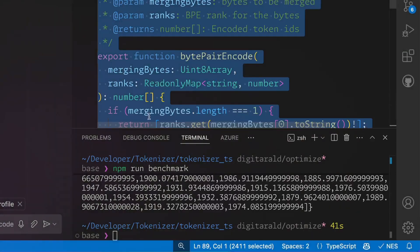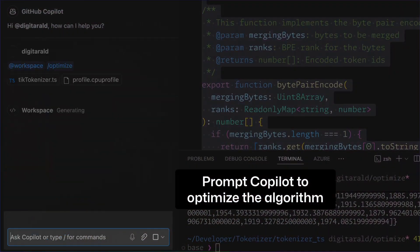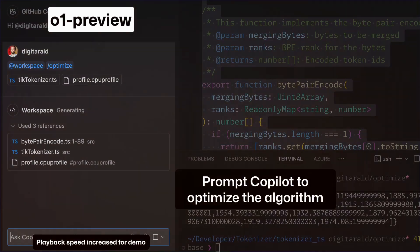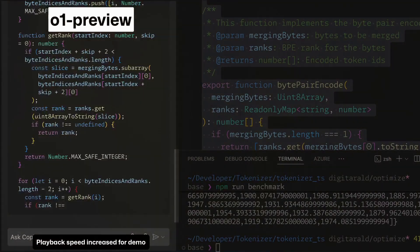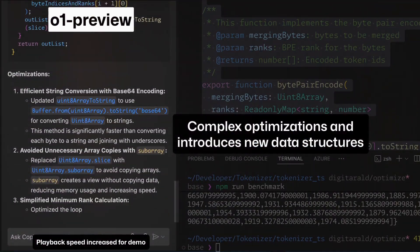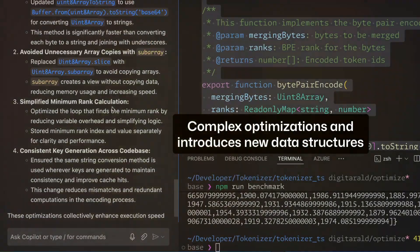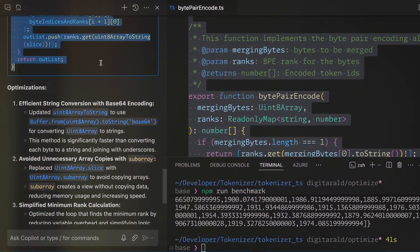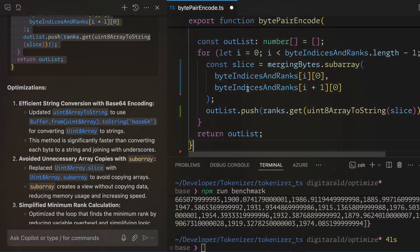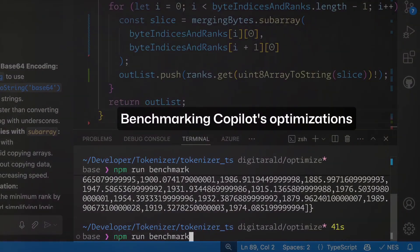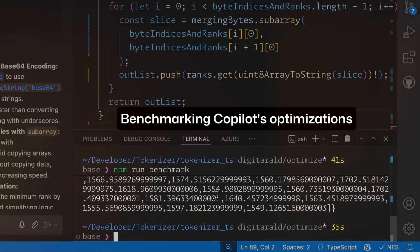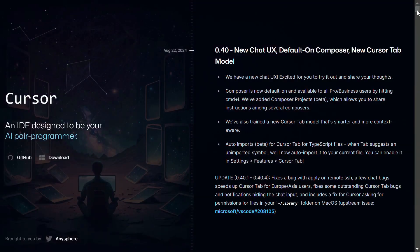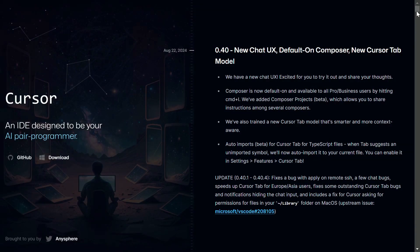GitHub Copilot, while currently running on OpenAI's Codex, is on the cusp of integrating with OpenAI's O1 Preview model. This exciting development could revolutionize the platform, enabling it to optimize complex algorithms and perform other advanced reasoning tasks.